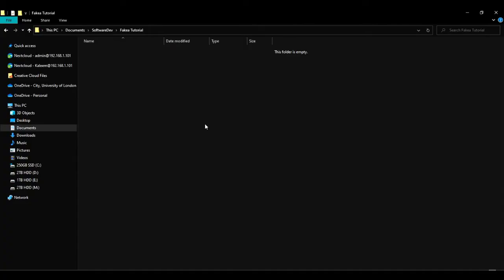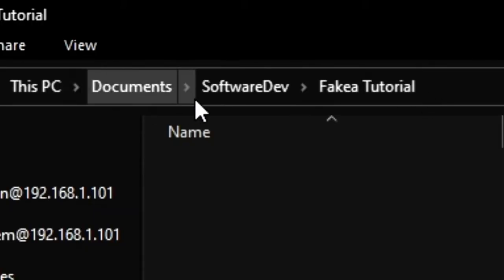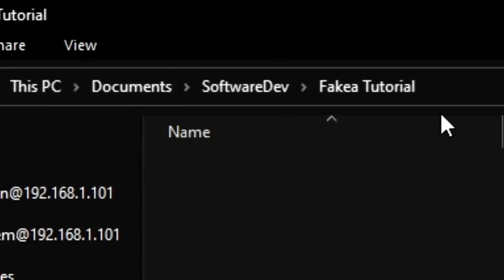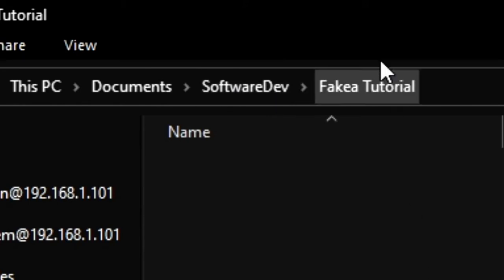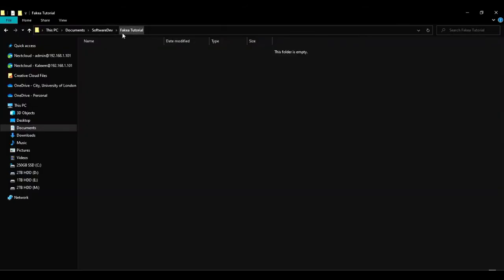Alright, the first thing you want to do is create a folder where you'll be putting all of your PHP code in. I have created one in Documents inside of a folder called Software Dev. I have a folder called Fakea Tutorial and this is where I'll be saving all of my code.